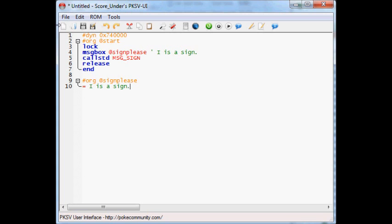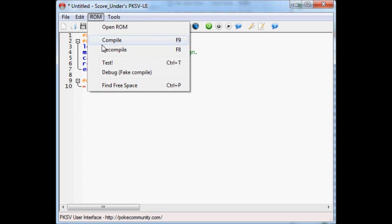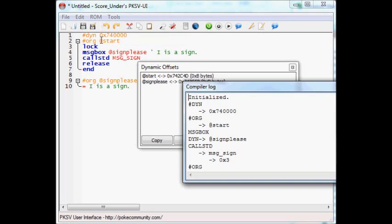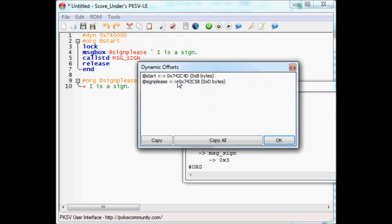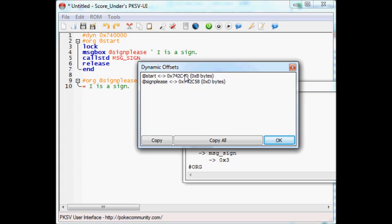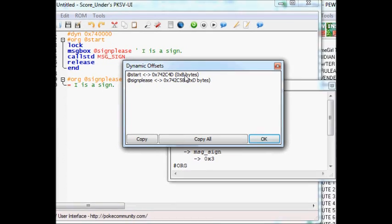We're going to do the same thing as last time. We're going to compile. And we're going to get this fancy combination of numbers and letters. So, we're going to slide on over to advanced map.